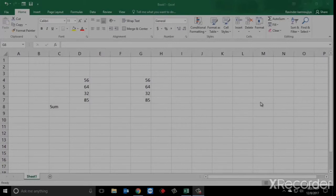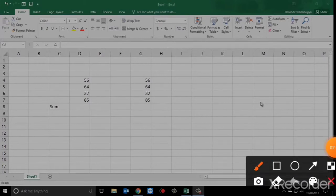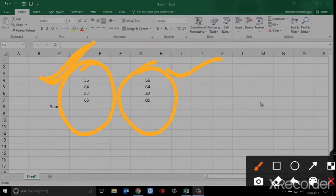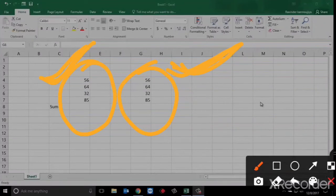Here we will see the difference between formula and function — here we will use function and here we will use formula. Hum yahan function use karke dekhenge aur yahan formula. Function kya hote hain? Predefined hote hain. Aur formula kya hote hain? Jo user-defined hote hain — jo hum banayenge woh aapke formulas hote hain. Aur jo Microsoft ne Excel mein add kiya hai, woh aapke functions kehlate hain. Remind it always.